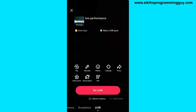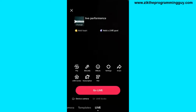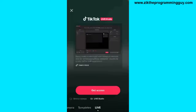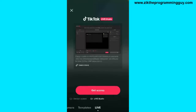Just below the Go Live button, you'll find the Live Studio option. Select the Live Studio option, and then you get the option to get access — click on Get Access.